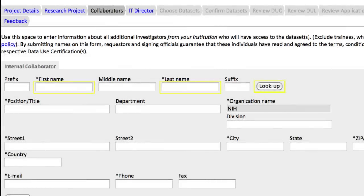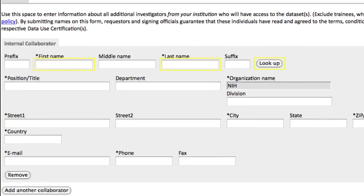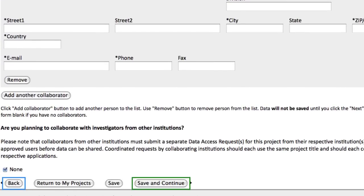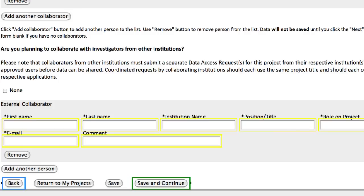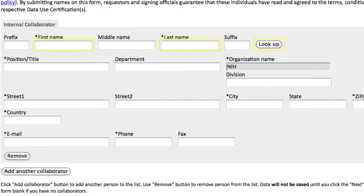If you have no collaborators, you can skip this step. If you are adding external collaborators, that is, those from other institutions, be aware that they must submit a separate data access request, and uncheck the box for None to fill in the required fields. I'm not adding any here, so I'll go up and click the IT Director tab.